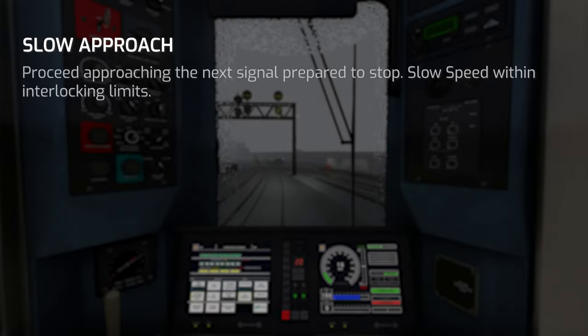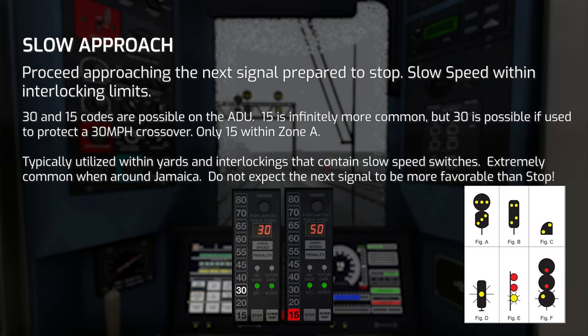Slow Approach means to proceed approaching the next signal prepared to stop, with slow speed applying within interlocking limits. This will only ever appear at interlockings and yard areas. Possible ADU codes are 30 and 15, with 15 being infinitely more common. Slow Approach is typically preceded by either Approach Slow or Slow Clear, however you will see multiple strings of Slow Approach signals in areas such as West Side Yard. Slow Approach is more commonly seen than Slow Clear since it can be displayed on two-head position light signals. Always expect the next signal is displaying stop.